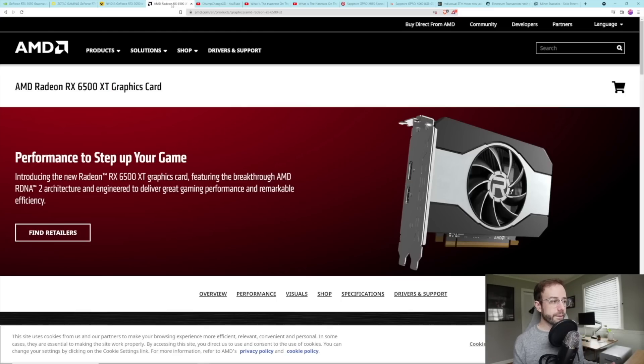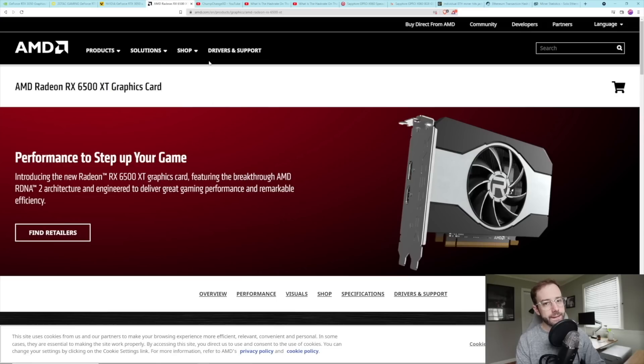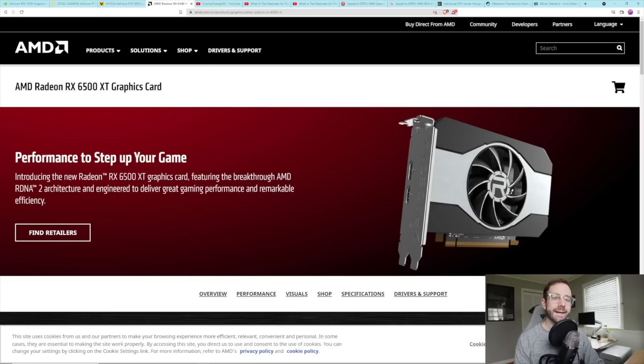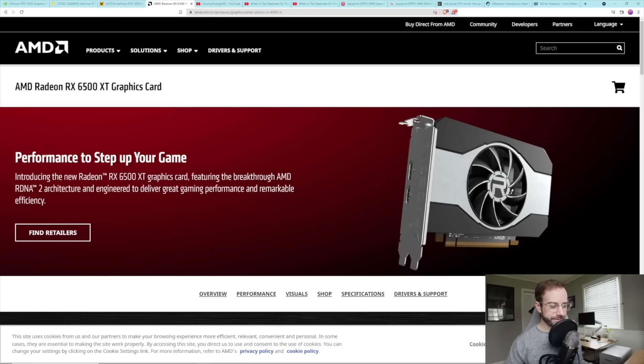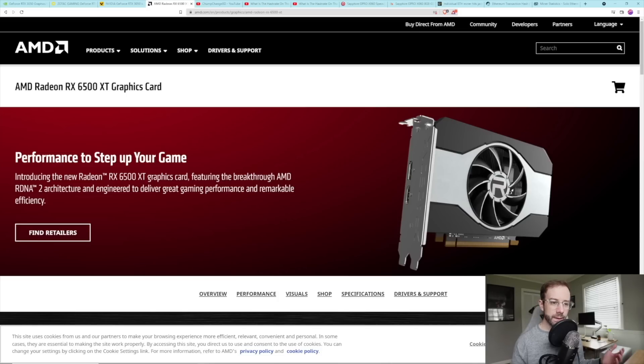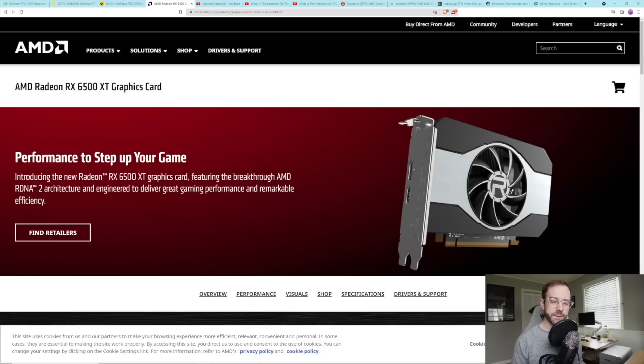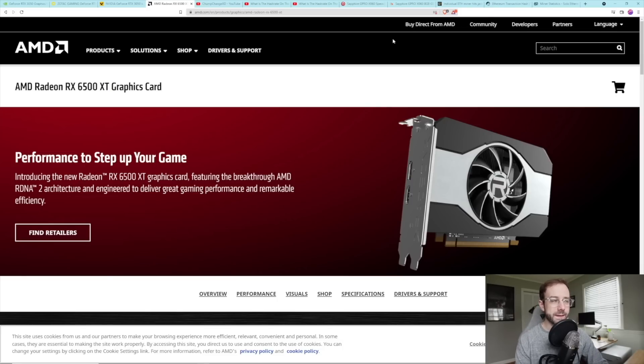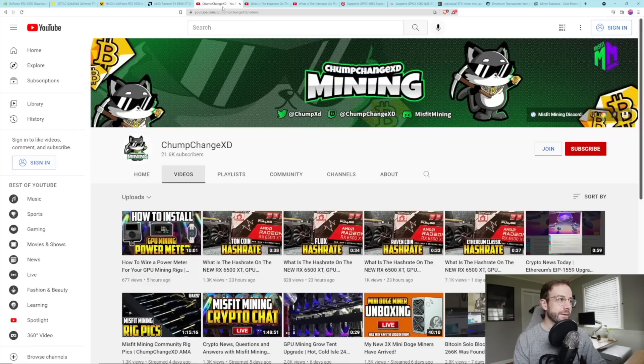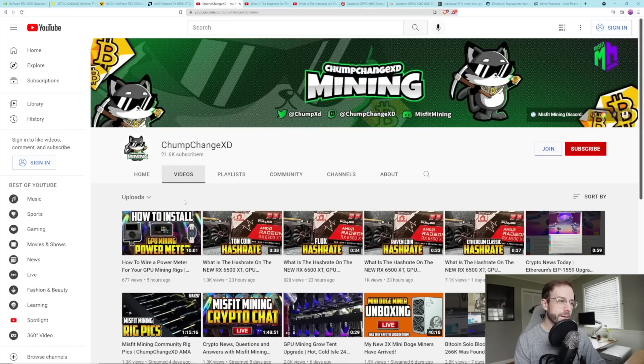The other card that did come out in this last week is AMD's hilarious 6500 XT. So it's a four gigabyte card. So for miners, I have no interest in this card, though I know a lot of people just love to pick up any new GPU just to see what it can do hashrate wise. And so one of those people is good old ChumpChangeXD. He's a cryptocurrency miner on YouTube. Check him out. The link will be in the description below for his channel.